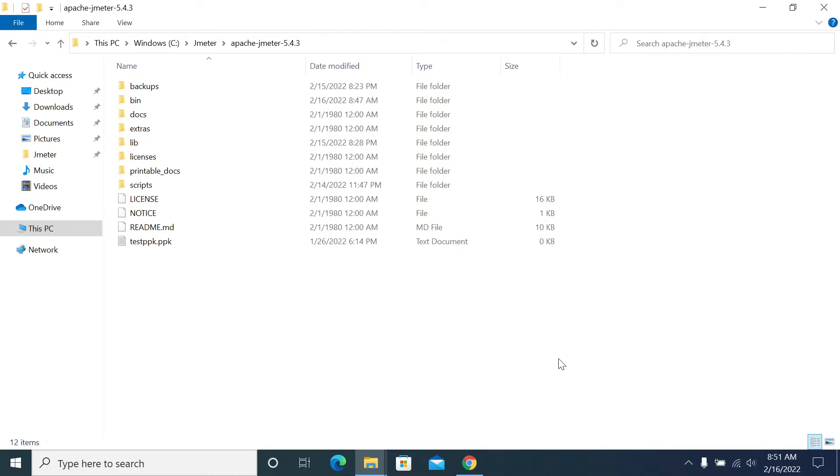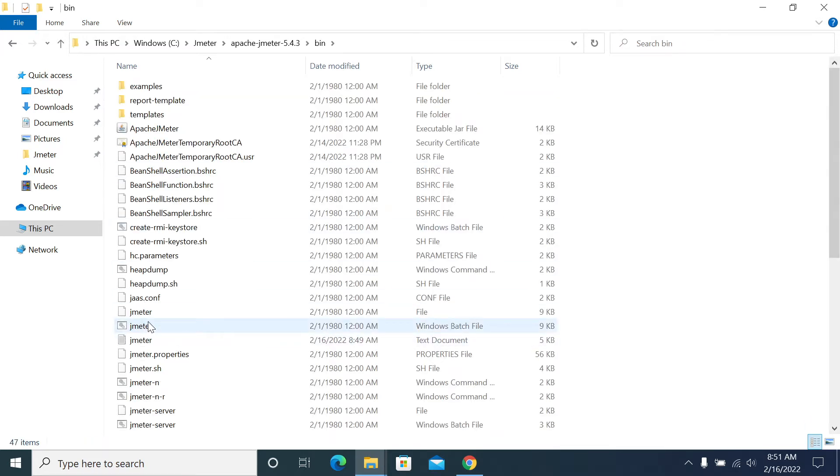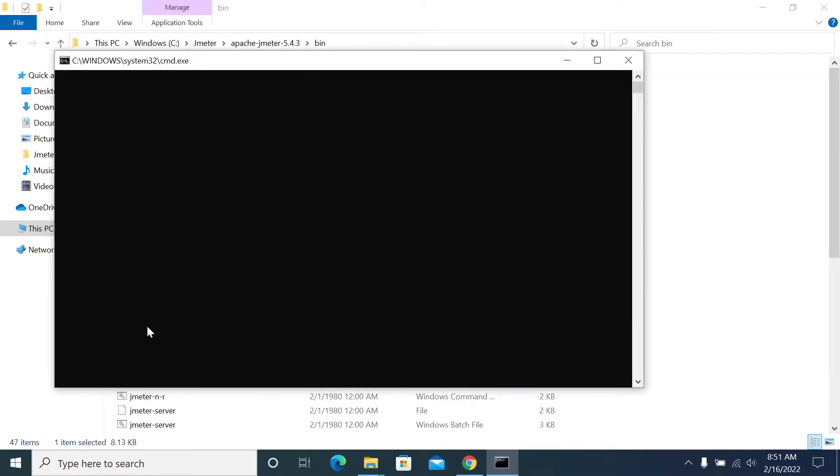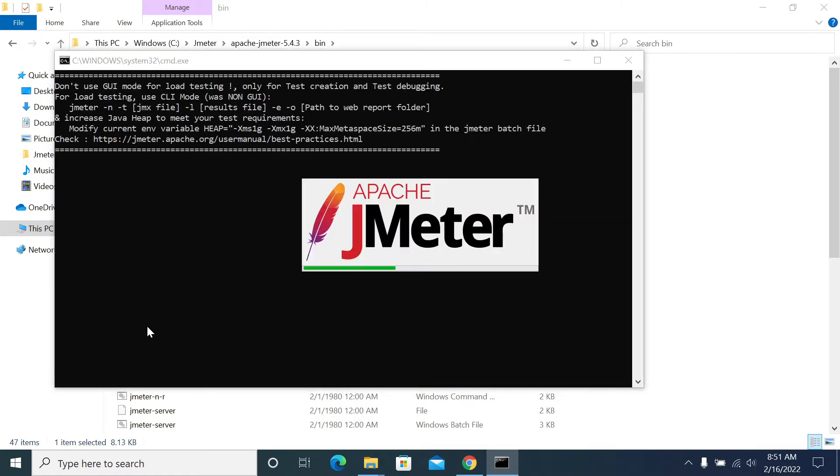Hi friends, in this video we will see how to install a dummy sampler. First thing we need to start JMeter. We need to install a plugin manager to install a dummy sampler, so the dummy sampler comes with support with plugin manager.